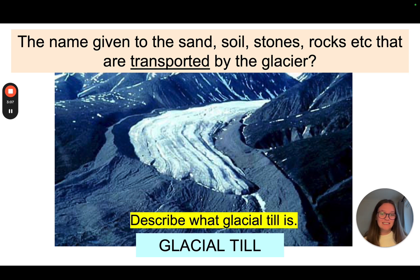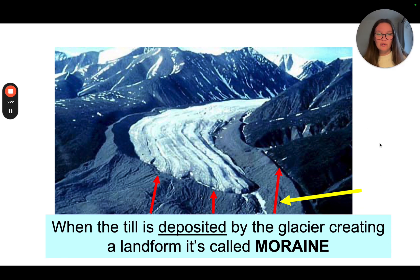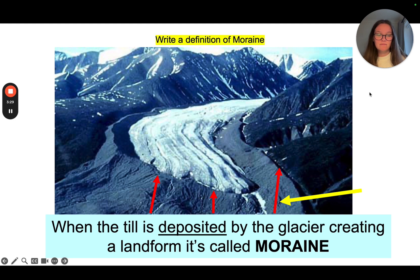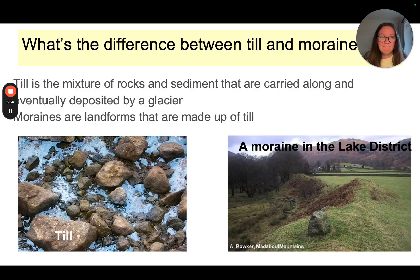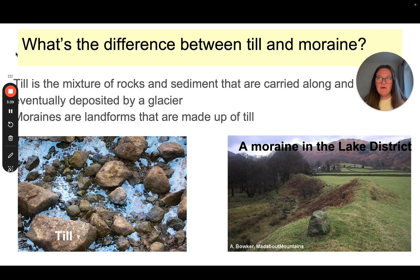As your first task, please describe what glacial till is — pause the video, write it down, then click play again. When the glacial till is deposited by the glacier it creates a landform called a moraine. This is our terminal moraine and this is our lateral moraine. So can you write a definition of a moraine? What is the difference between till and a moraine?